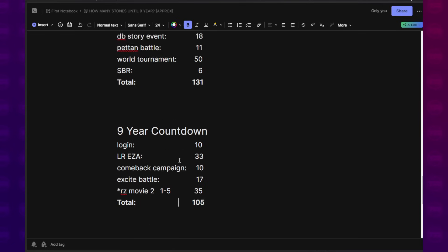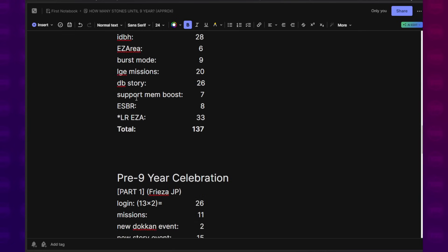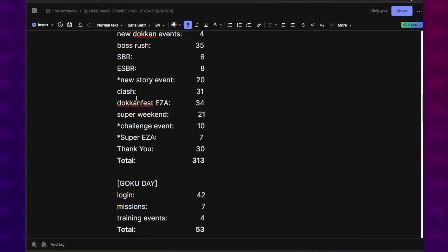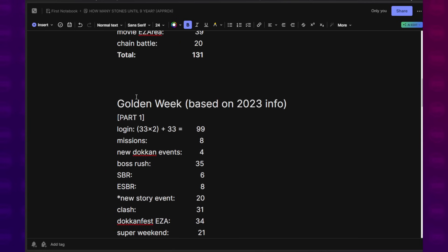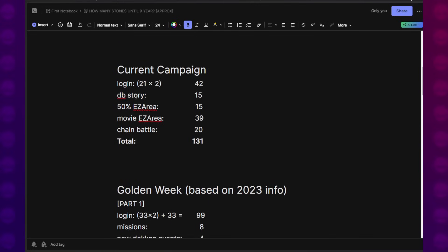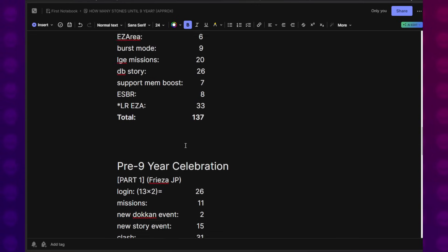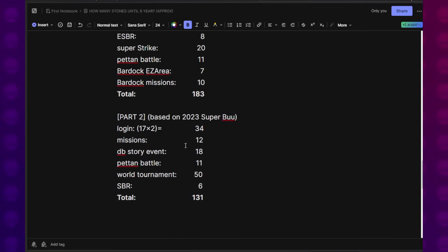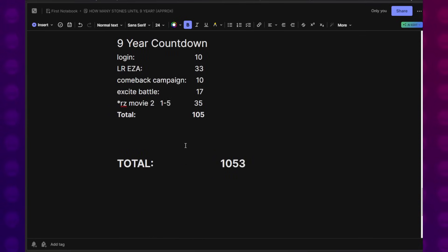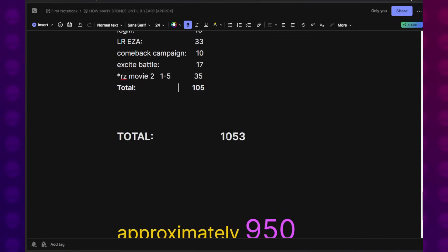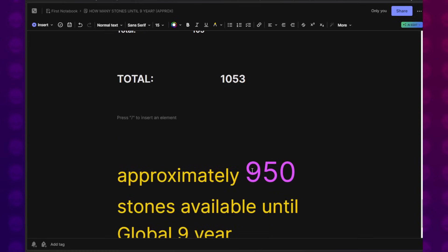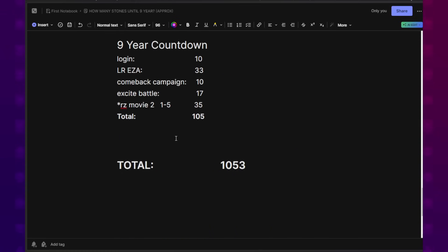Accounting for all of these different celebrations that we have that remains, not knowing if Tanabata is going to be compressed in there as well or any other Dokkan Festival, if everything were to go according to how things have played on the previous years, all of these different campaigns add up to 1,053, which I am now going to round down. Always underestimate. So I'm going to go ahead and round this down to 950 Dragon Stones.